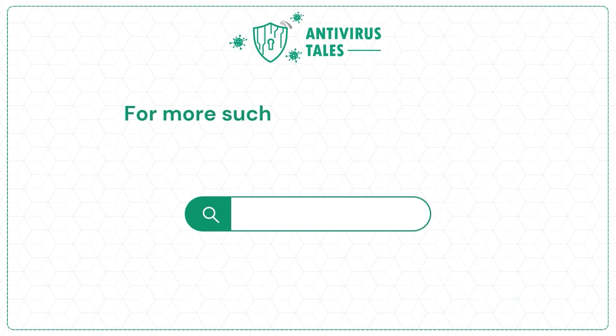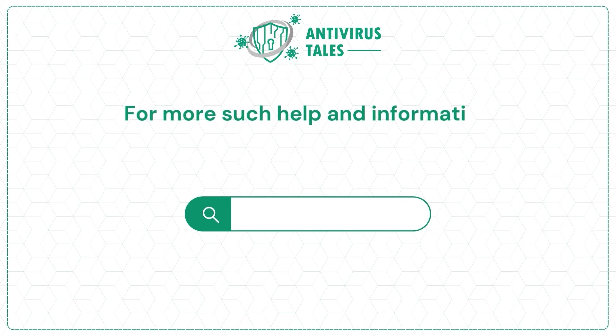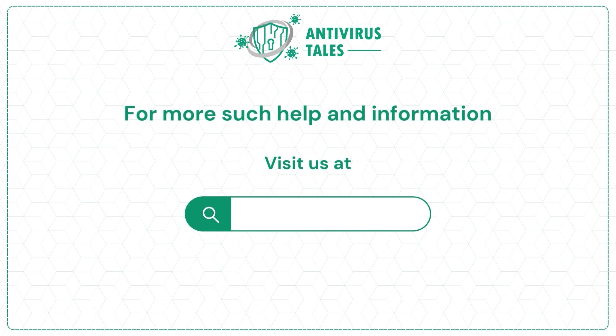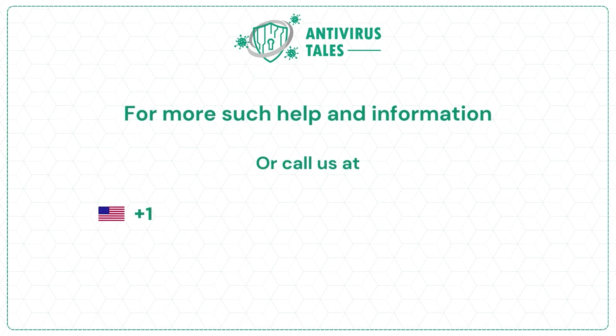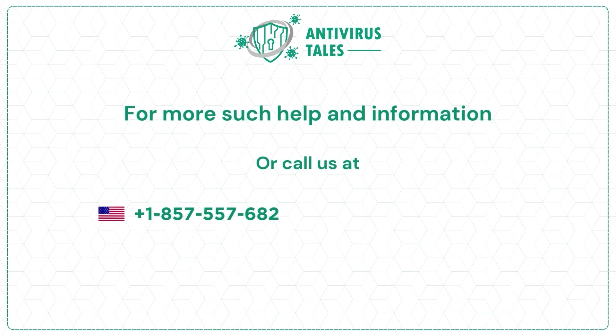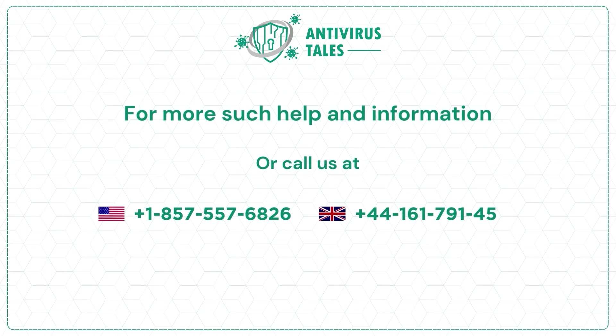For more such help and information, visit us at www.antivirustales.com or call us at +1-857-557-6826 or +44-161-791-4591.